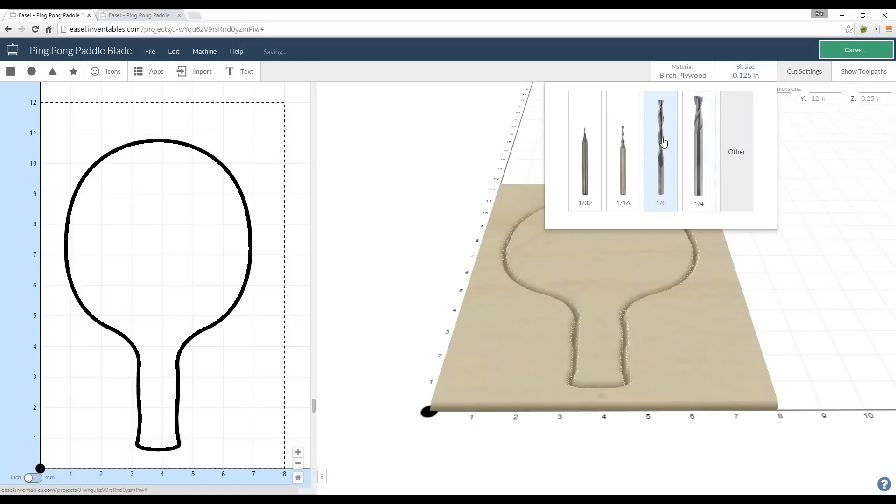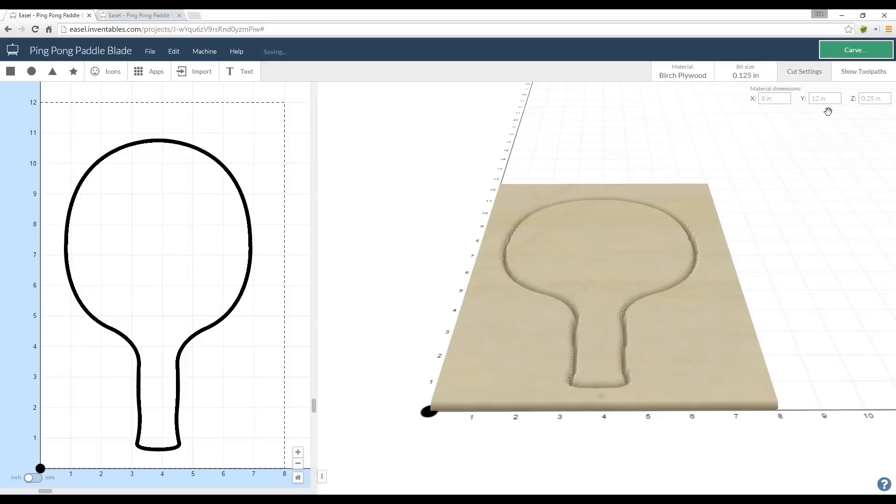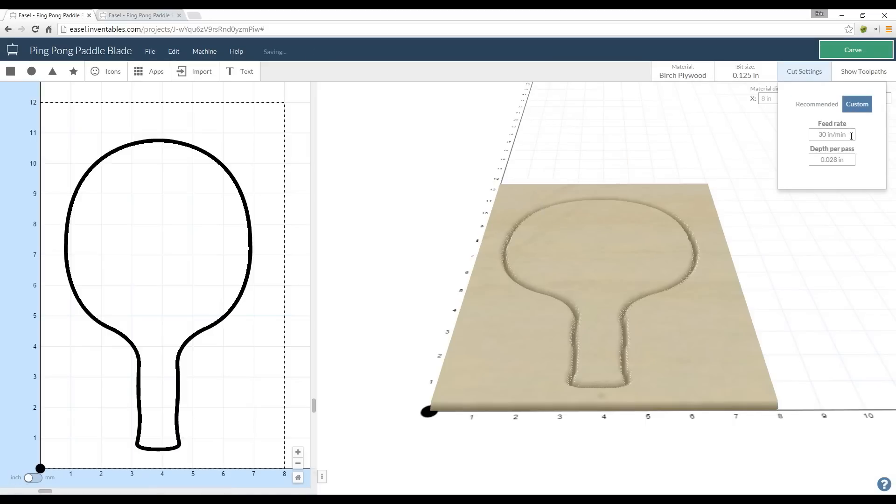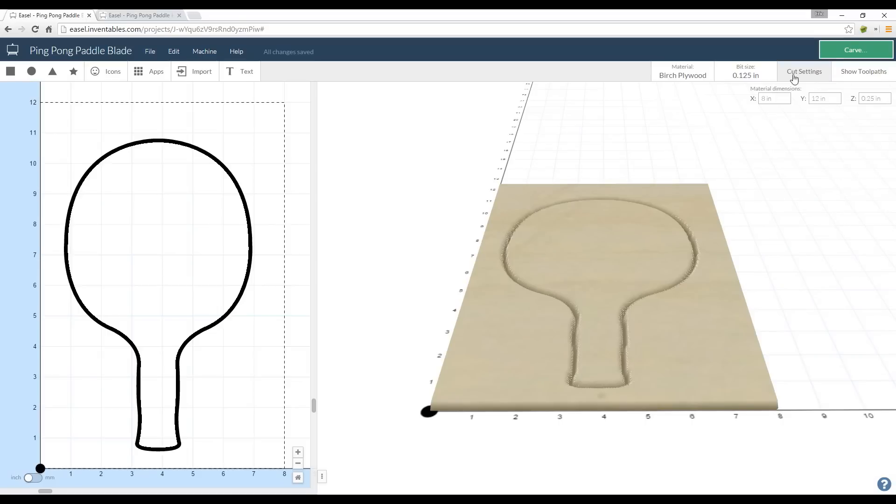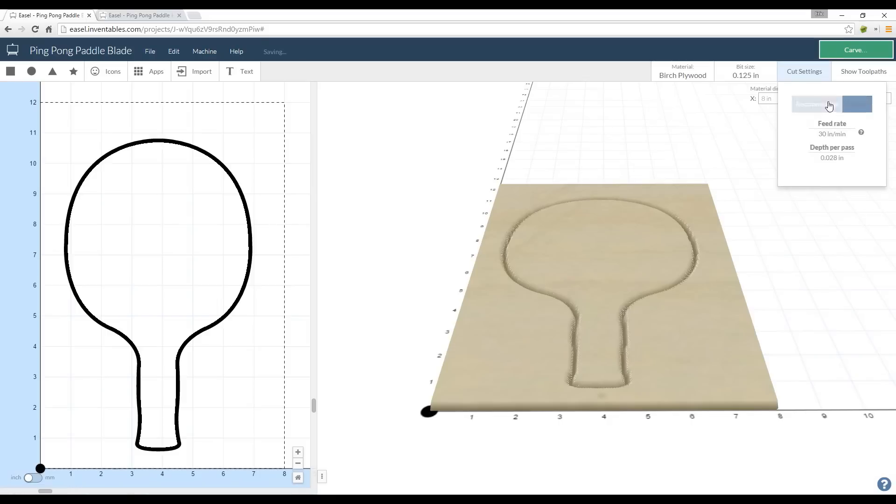Then I can go to cut settings and I leave mine on recommended. You can do custom if you want to make your bit go a little bit faster or slower, and that's basically just going to change how long it takes to carve out your project. But I'm going to go ahead and leave mine on recommended.